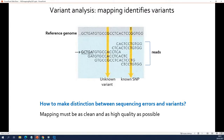Next-generation sequencing is not error-free — it generates a lot of sequencing errors, much more than traditional Sanger sequencing. That means you need a way to make a distinction between variants and sequencing errors.